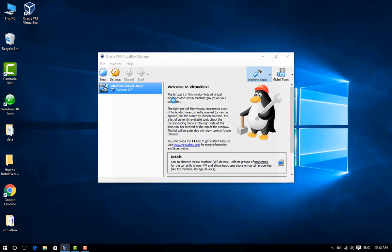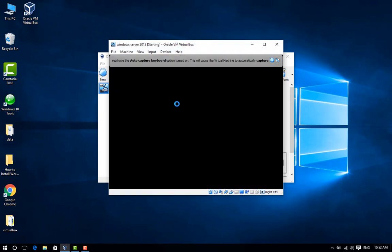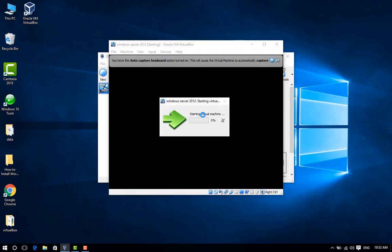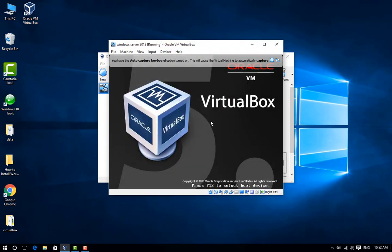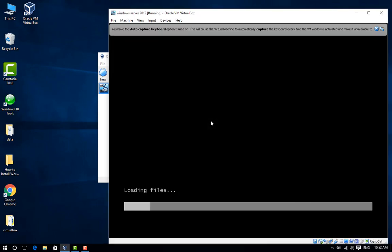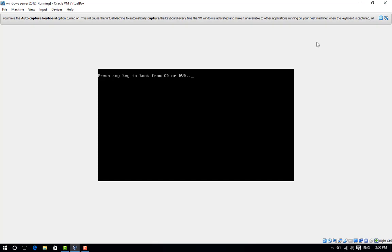The rest of the installation process is not much different from a normal Windows operating system installation. However, you can check this video. Press Enter to boot from DVD.